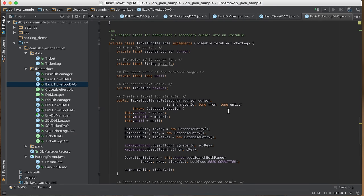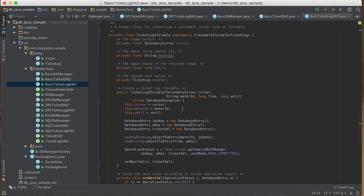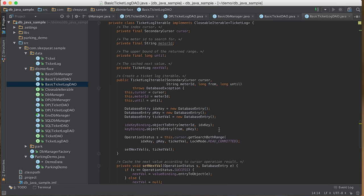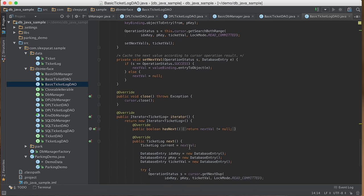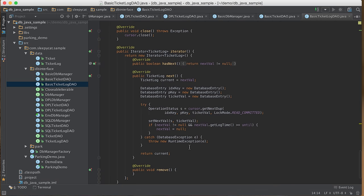The TKLogIterable class implements the query based on a secondary cursor. First, we save all query parameters and convert them into database entries. Then we call getSearchBothRange() to move the cursor to the first log message matching the query, and call setNextValue() to cache the first result. The iterator() method creates an iterator for the result set — it calls getNextDup() on the cursor to move to the next result, caches the next message, and checks if it is still within the given time period. If the message is out of range, we know we have exhausted the result set and set the cached next value to null.